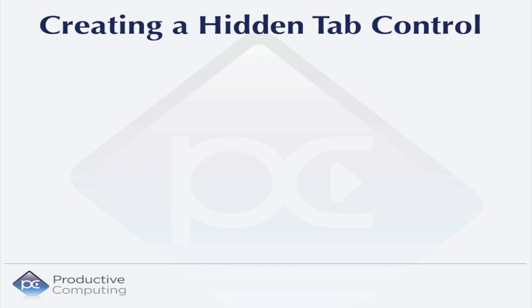Hi. In this video, we're going to take a look at creating a hidden tab control.